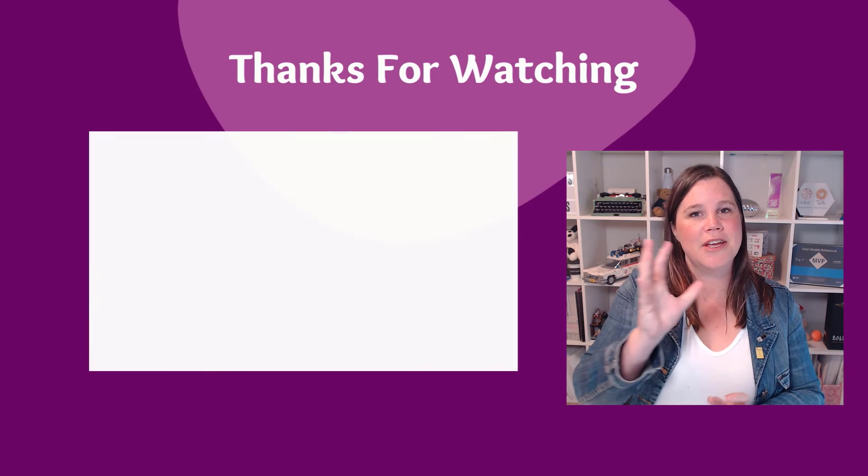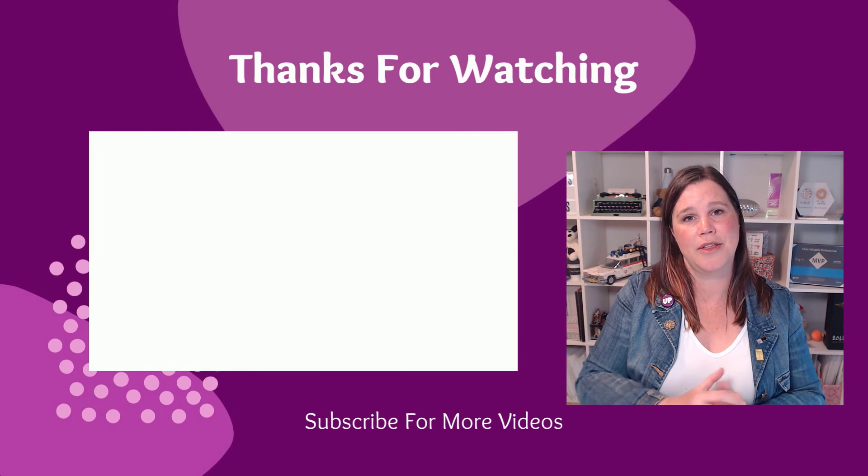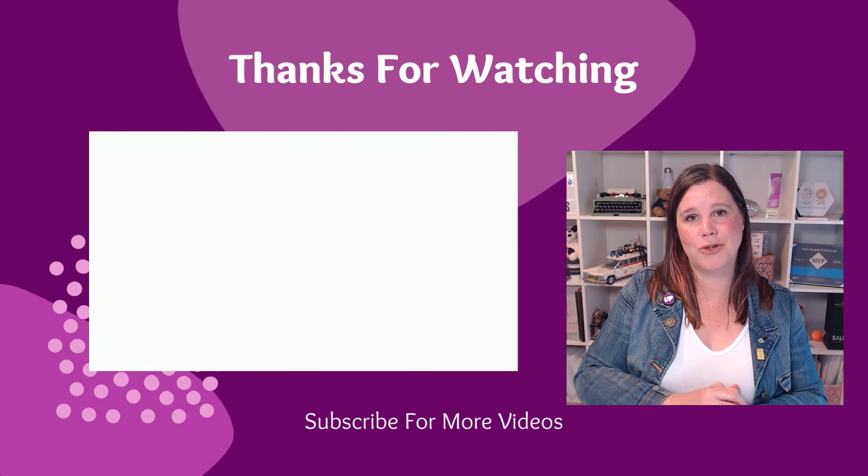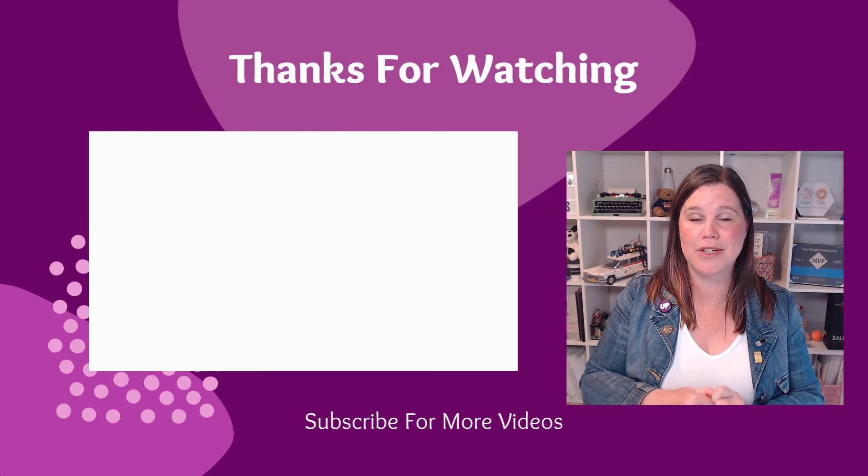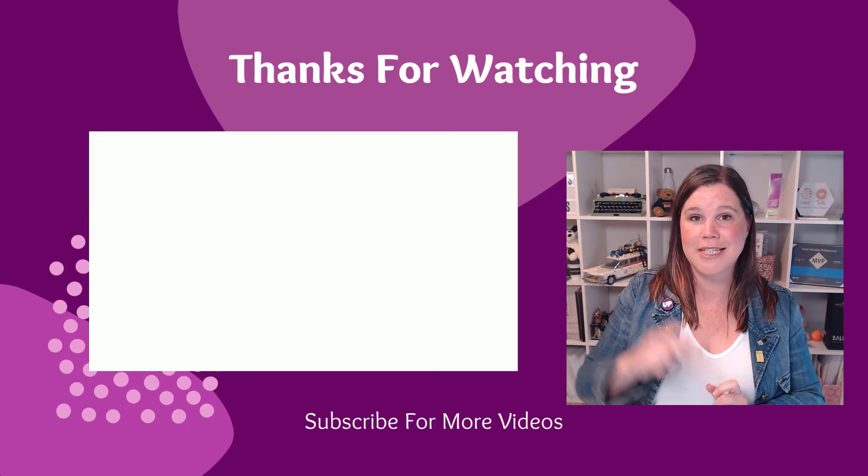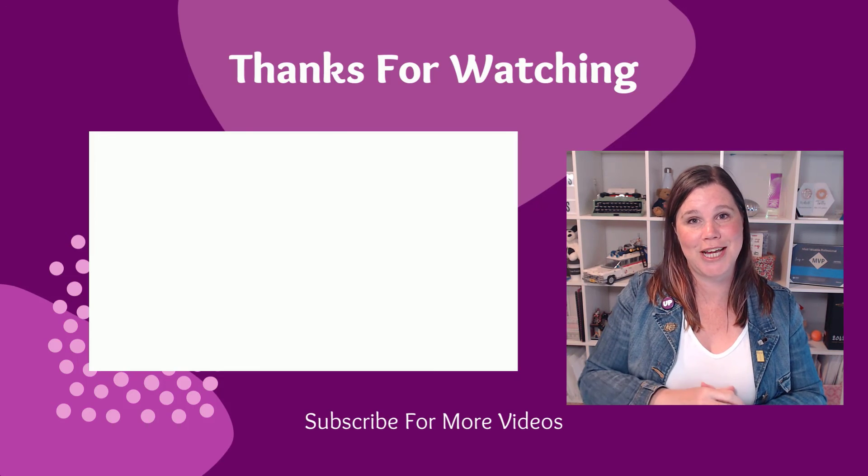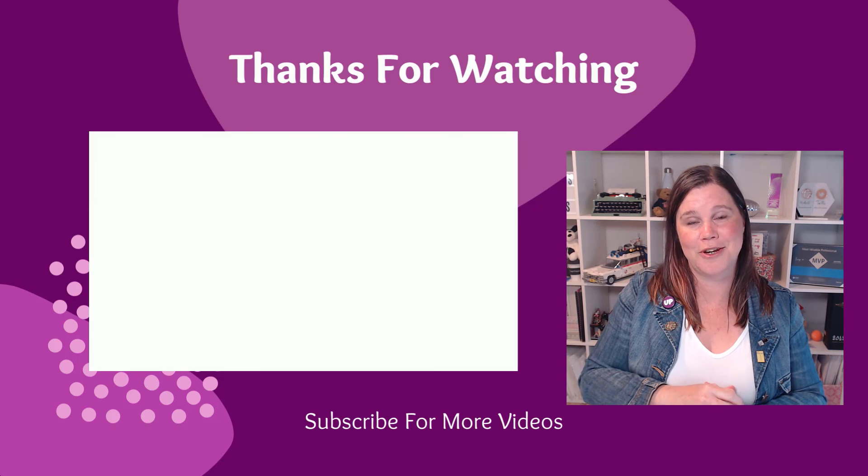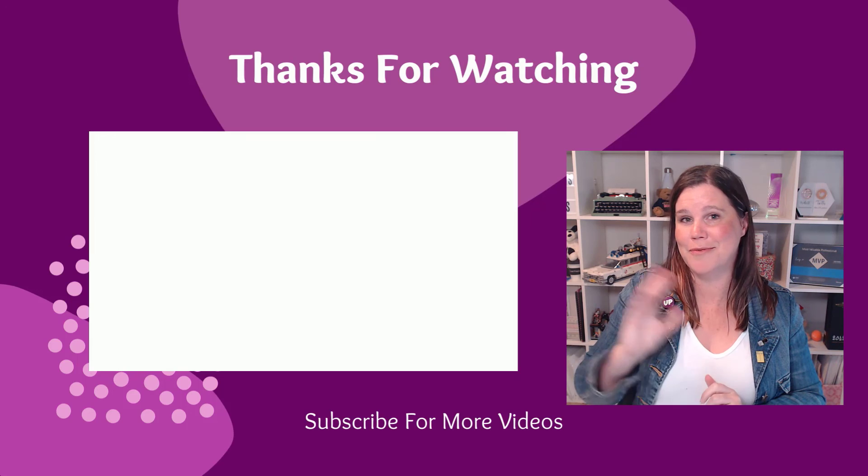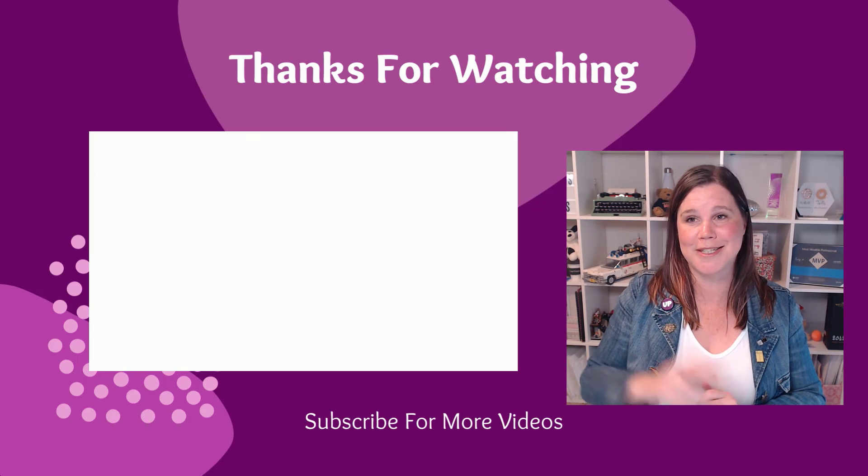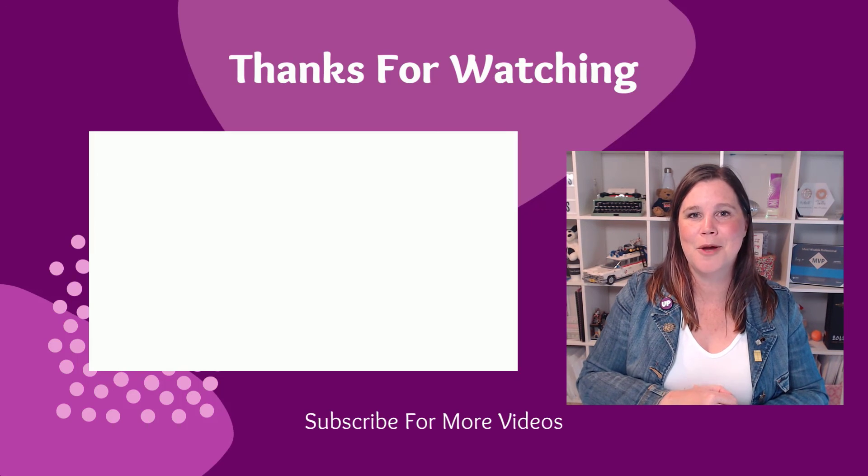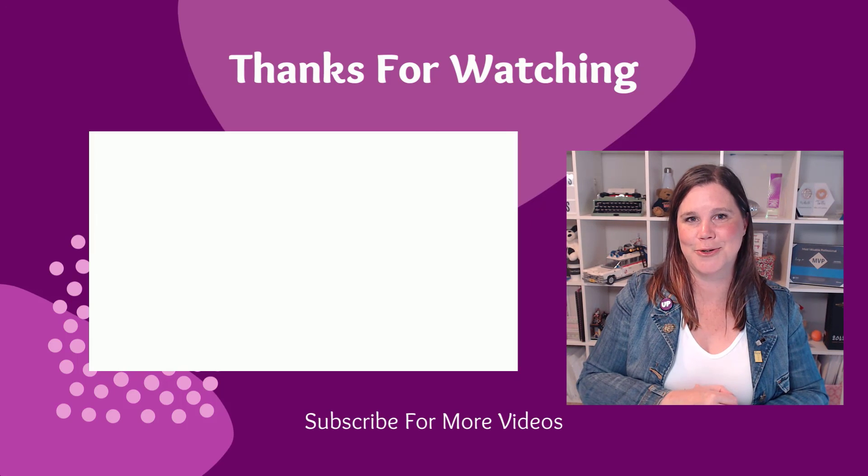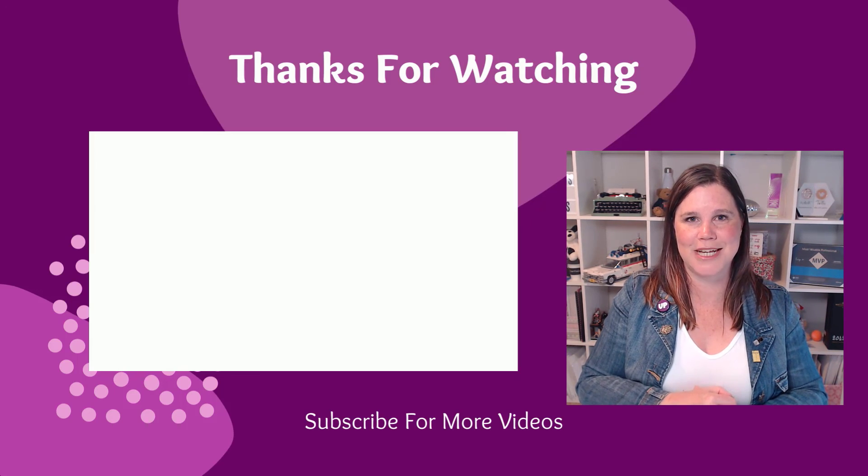There are a heap of other things in the Wave 1 release that I haven't mentioned here because they were covered at Ignite. Make sure you check out my other video that I recorded at the time for some of those big announcements which have been retrospectively put back into this Wave release.